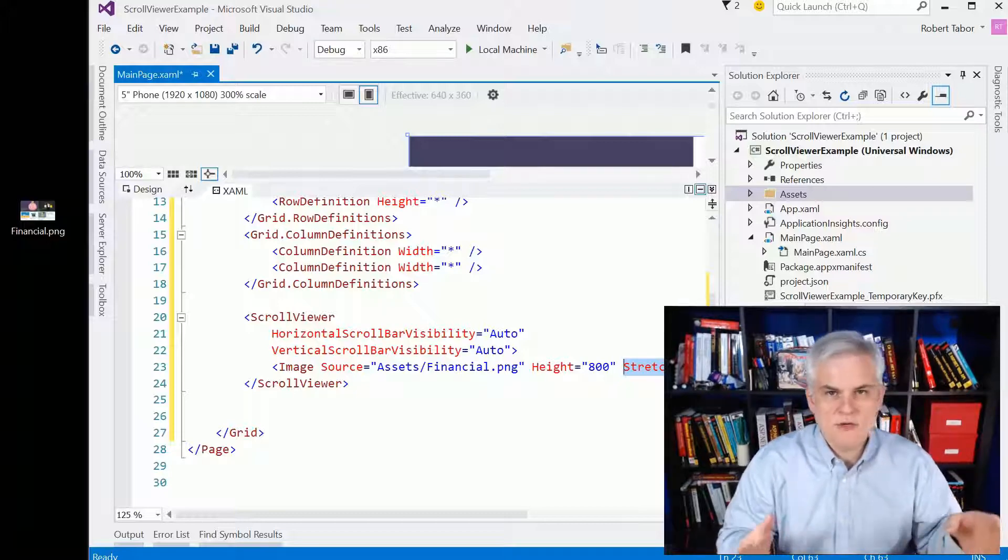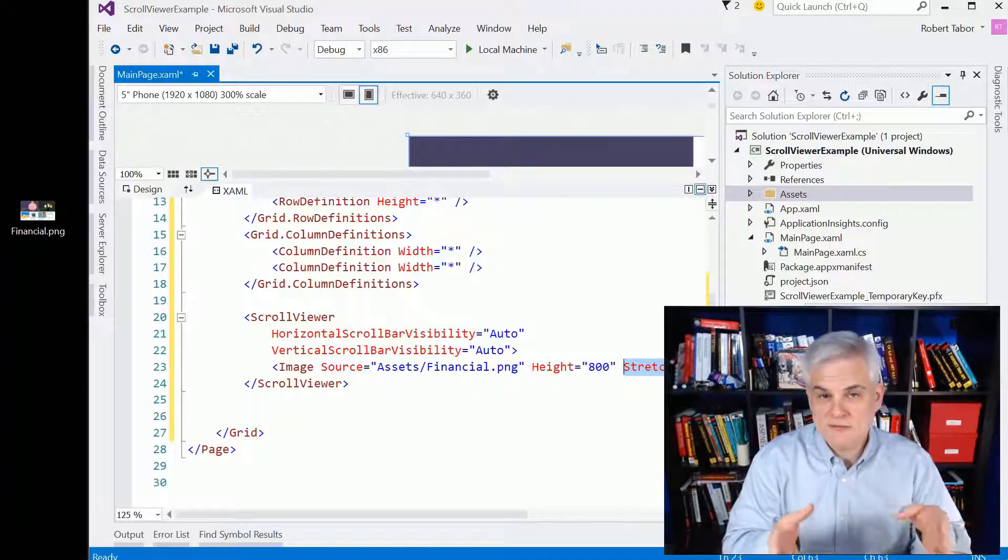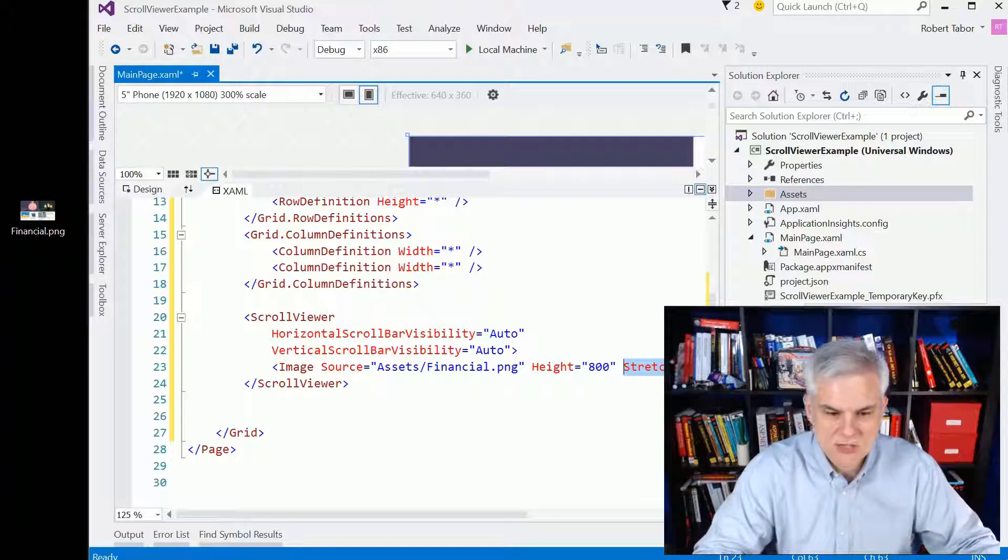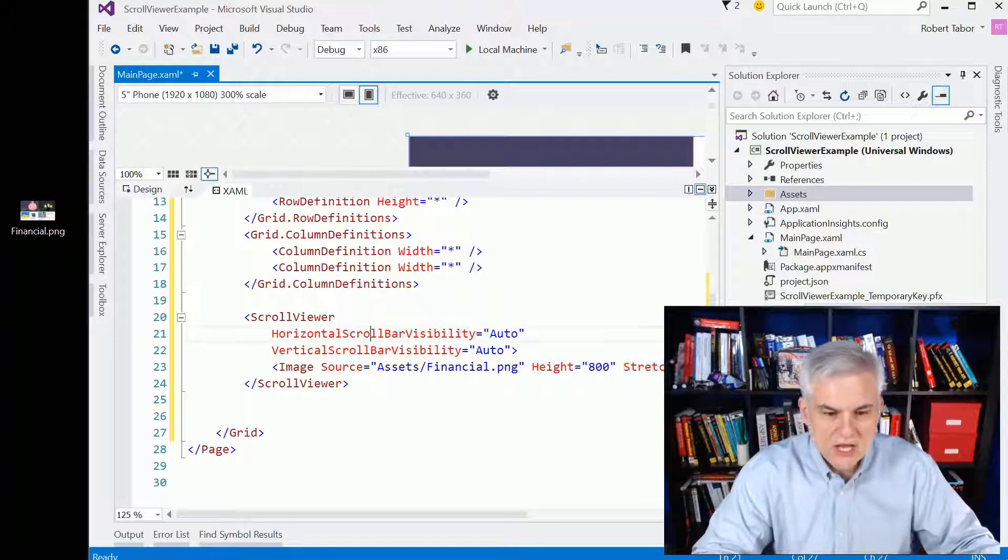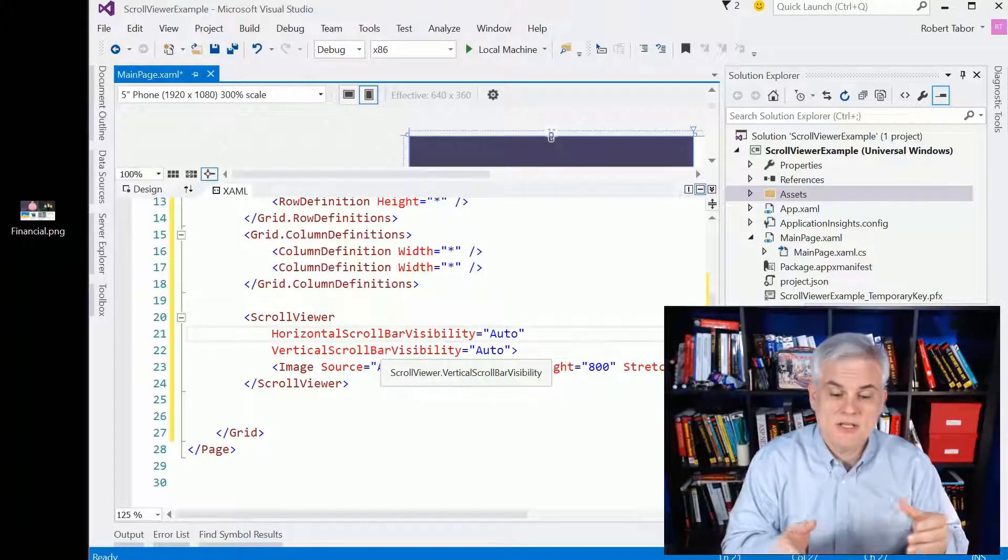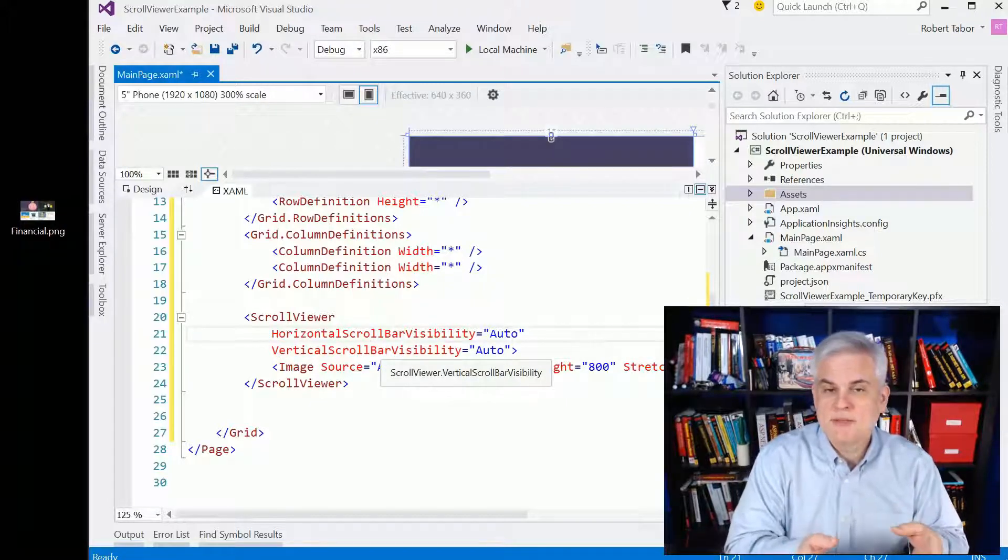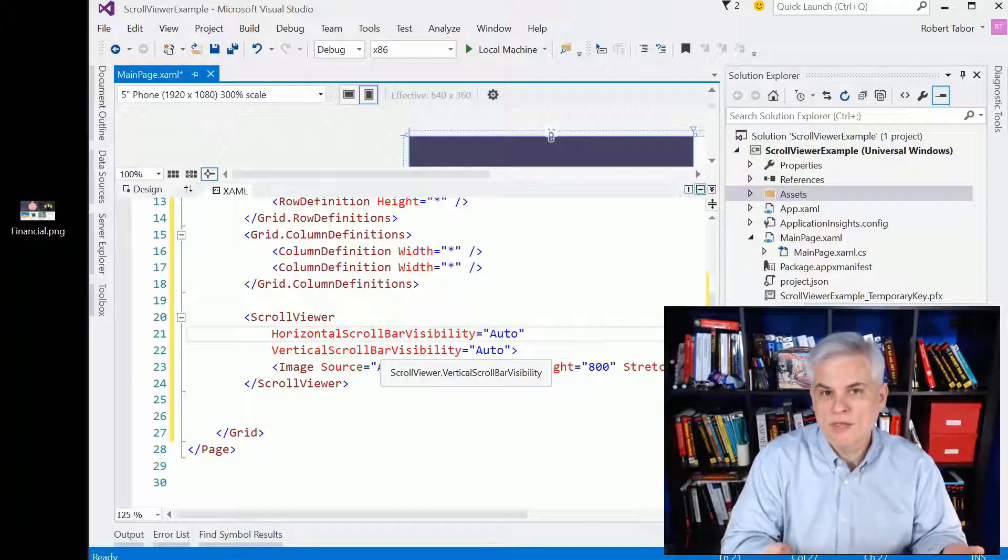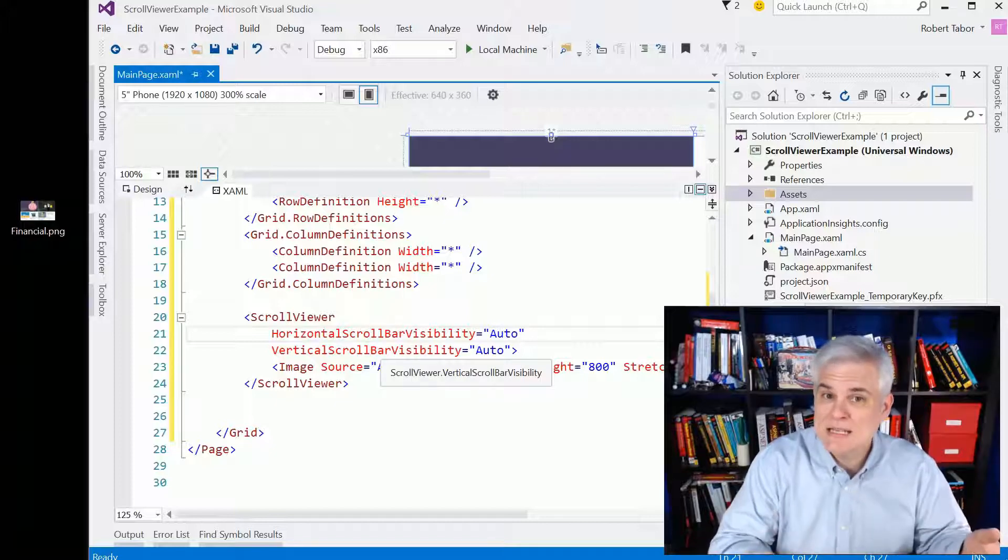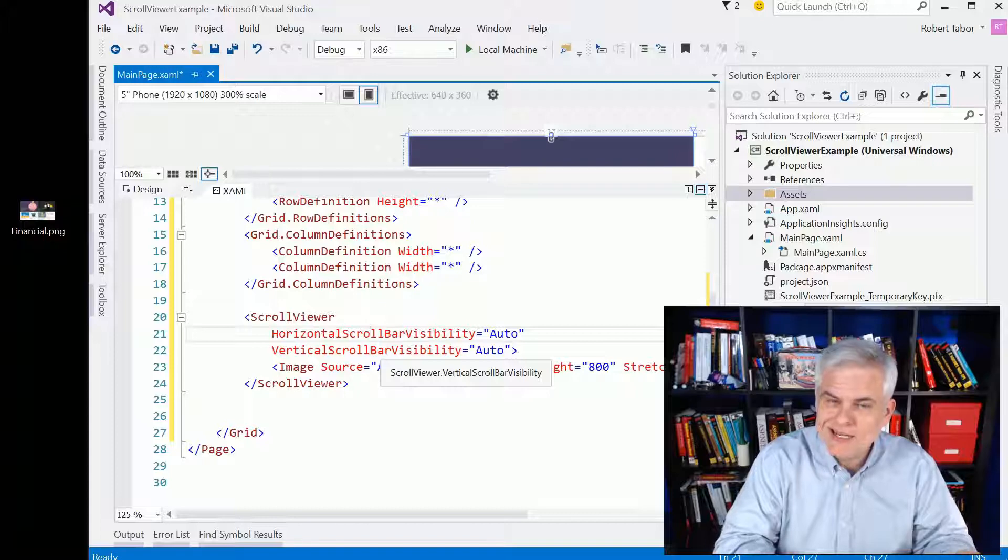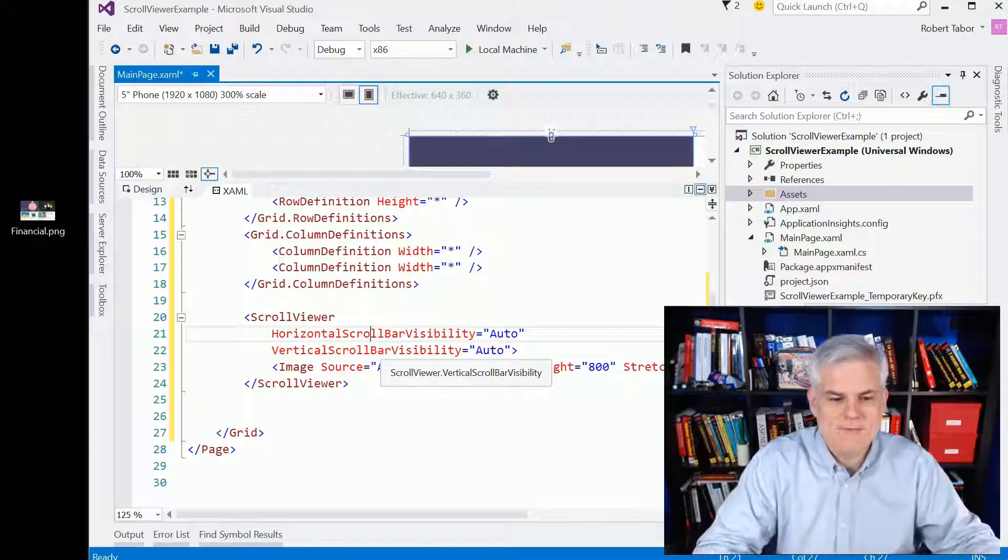And a scroll viewer is just that. It's a viewable area that can be scrolled. Here we're setting the horizontal and the vertical properties, the visibility of those scroll bars, both equal to auto, which means if you need it, show it. If you don't need it, don't show it.